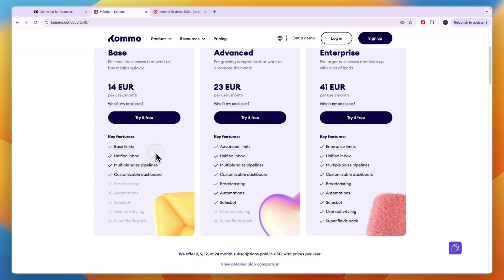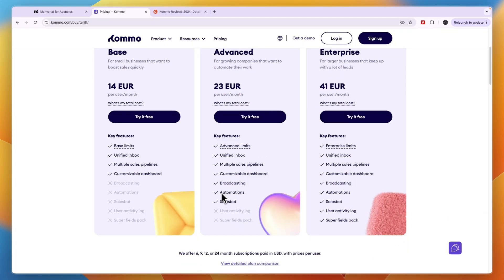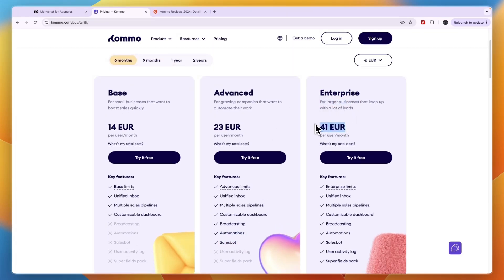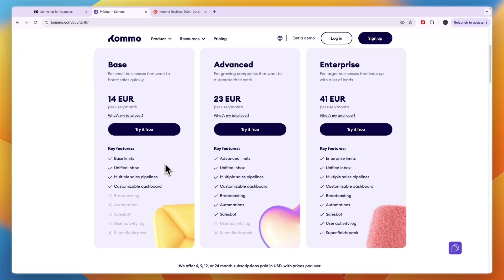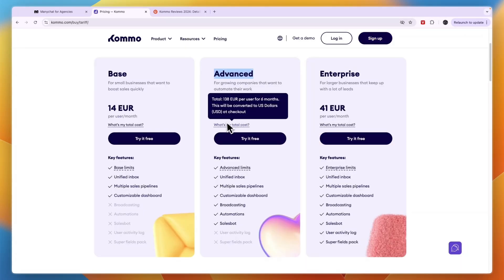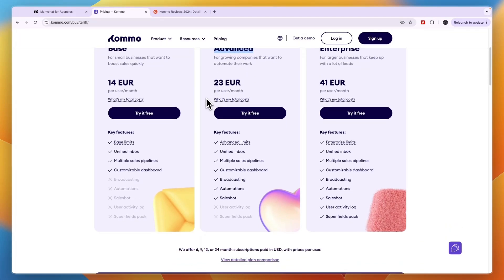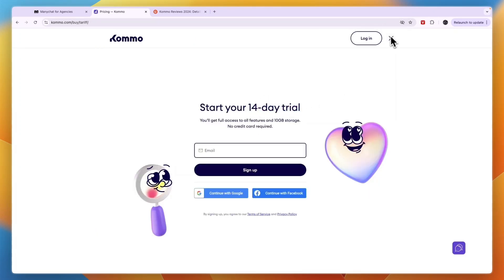The advanced plan is for growing companies that want to automate their work, and here you unlock automations and the sales bot — which I think are the main features of Combo. The enterprise plan is for really large businesses at 41 euros per user per month. But again, you need to pay upfront for six months. For example, if you have six users on the advanced plan, you need to pay 138 euros upfront times six, which is about 840 euros — pretty expensive for a tool you can only try with a 14-day free trial.